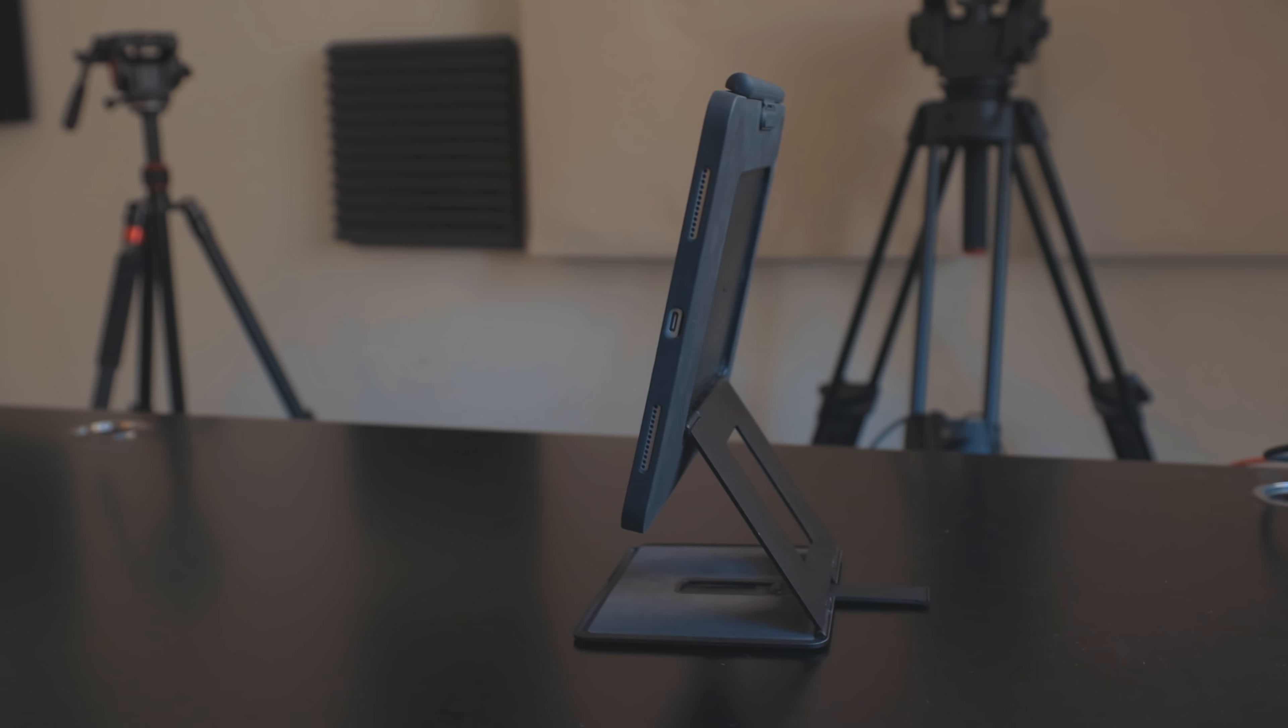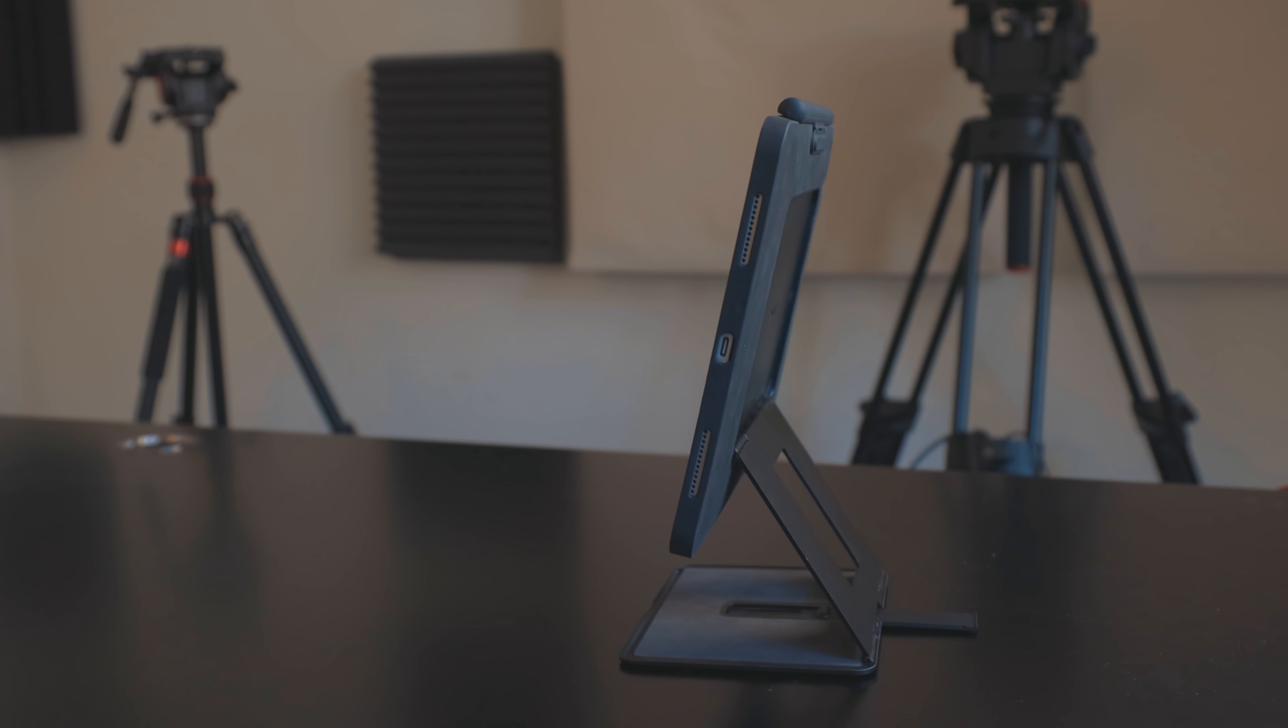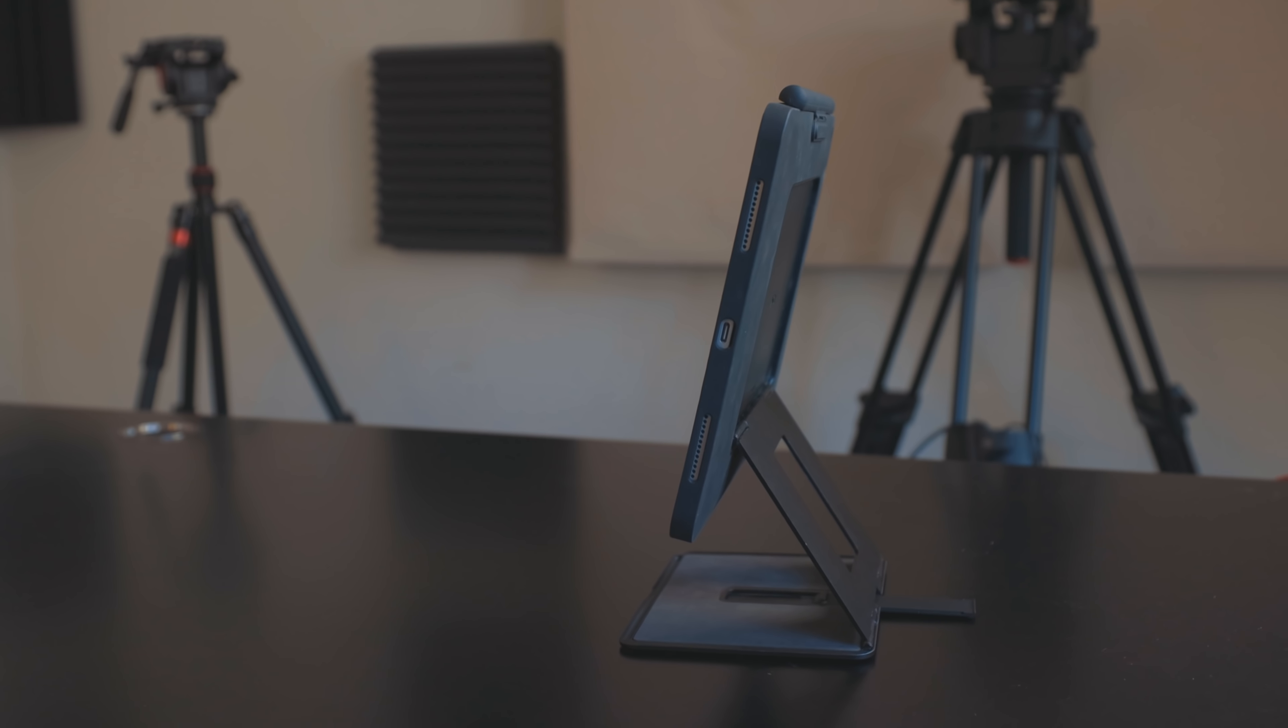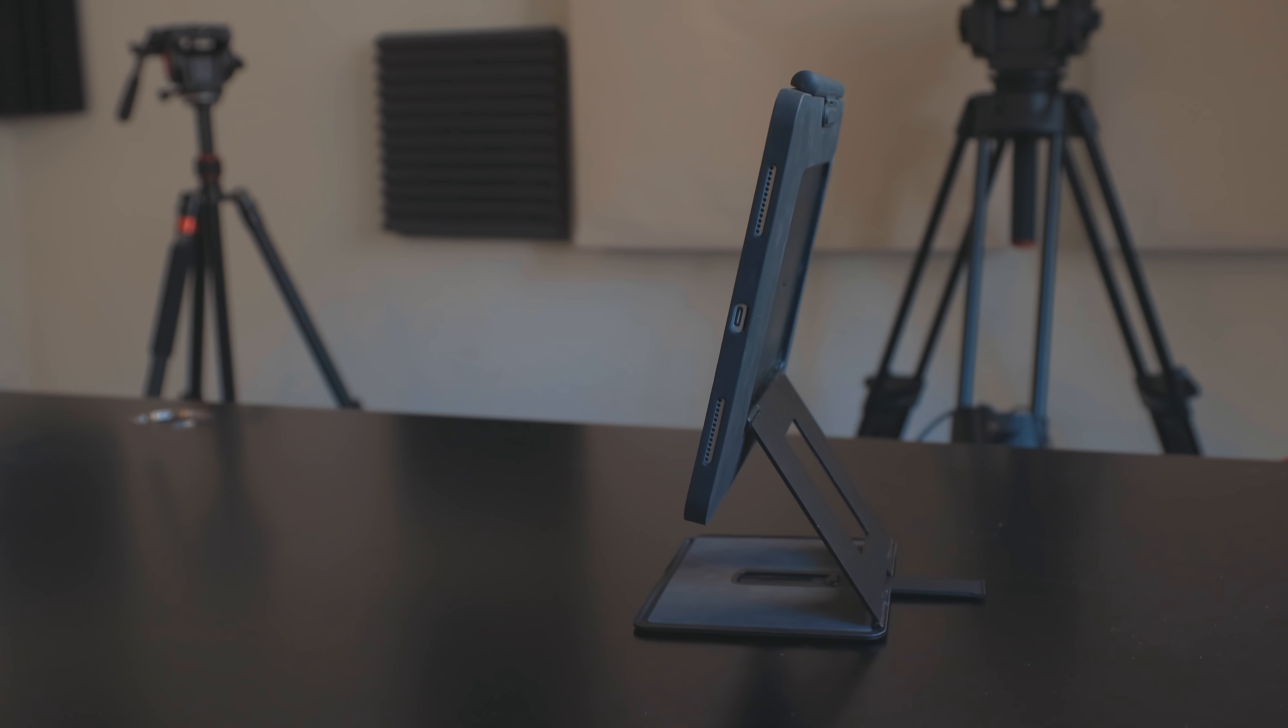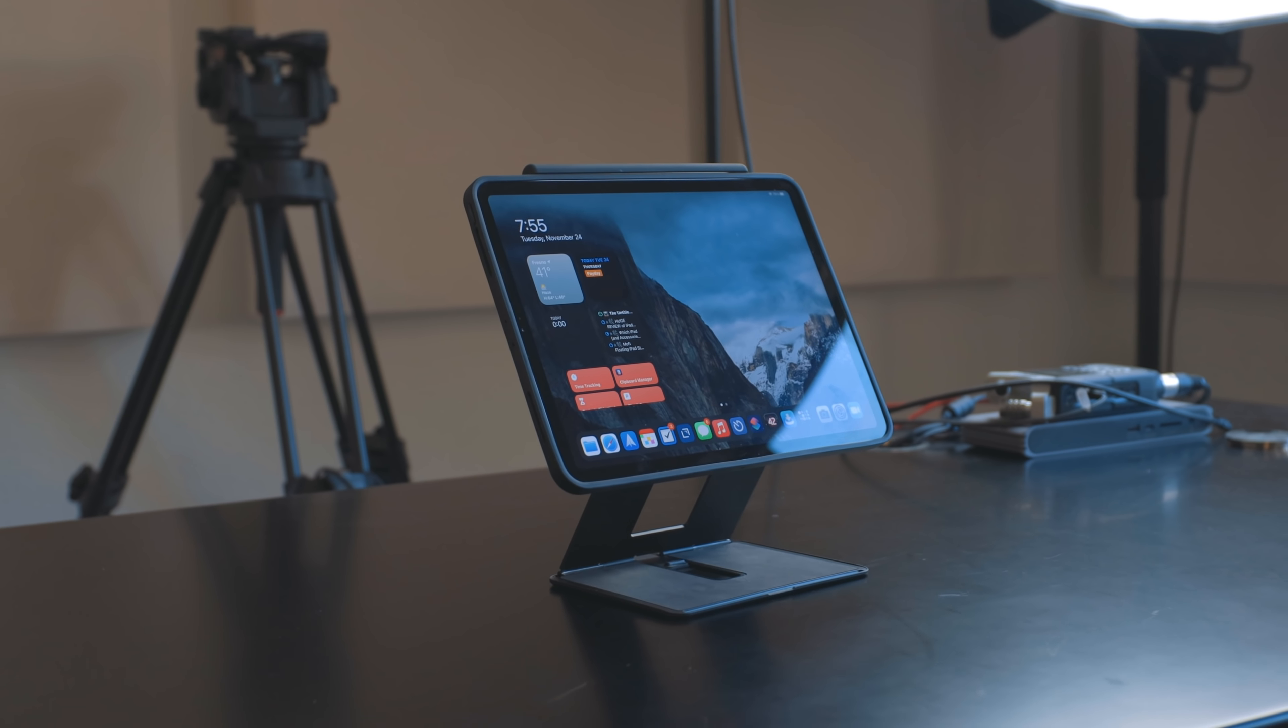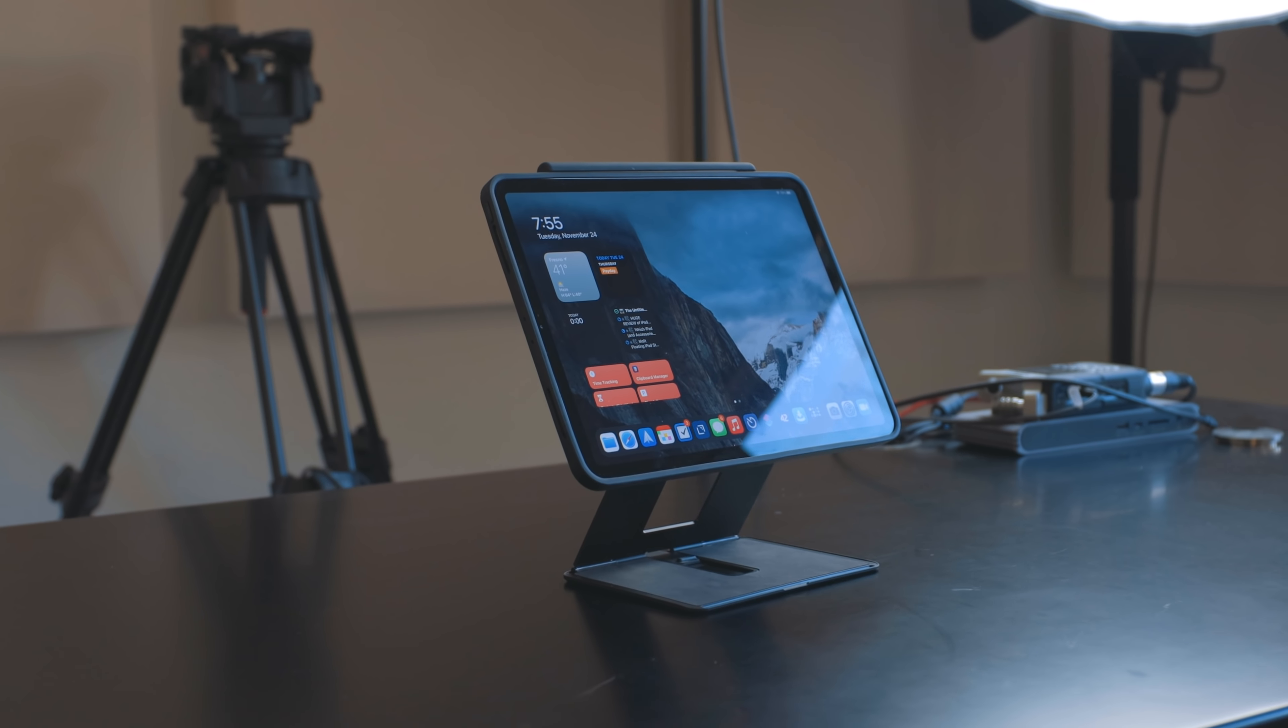When you put it in the standing case right here, there's this kickstand that you have to push out. Again, that takes a little bit of effort, but it's not bad because you don't want it just flying out whenever. So you put this kickstand out and you can stand it up like this.